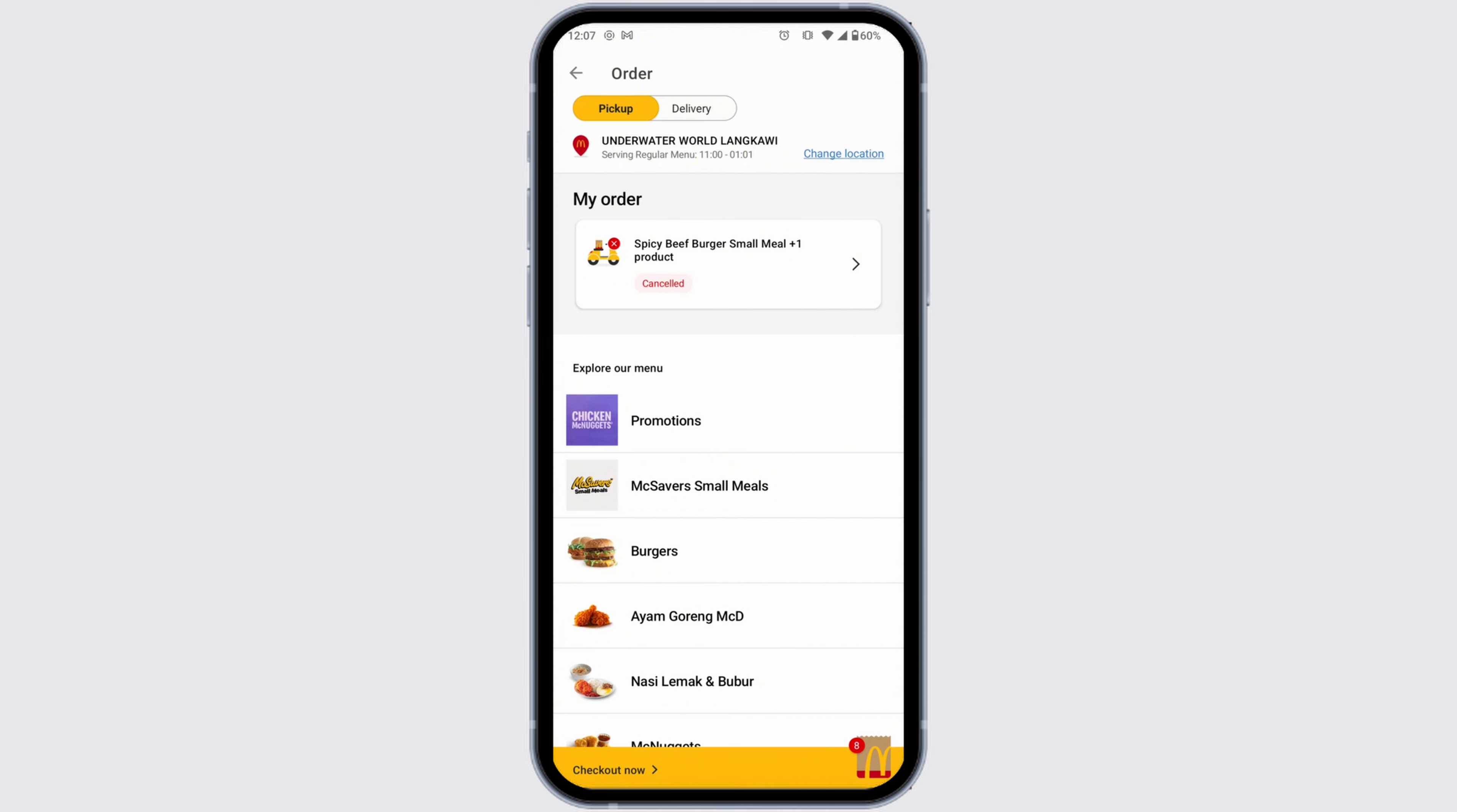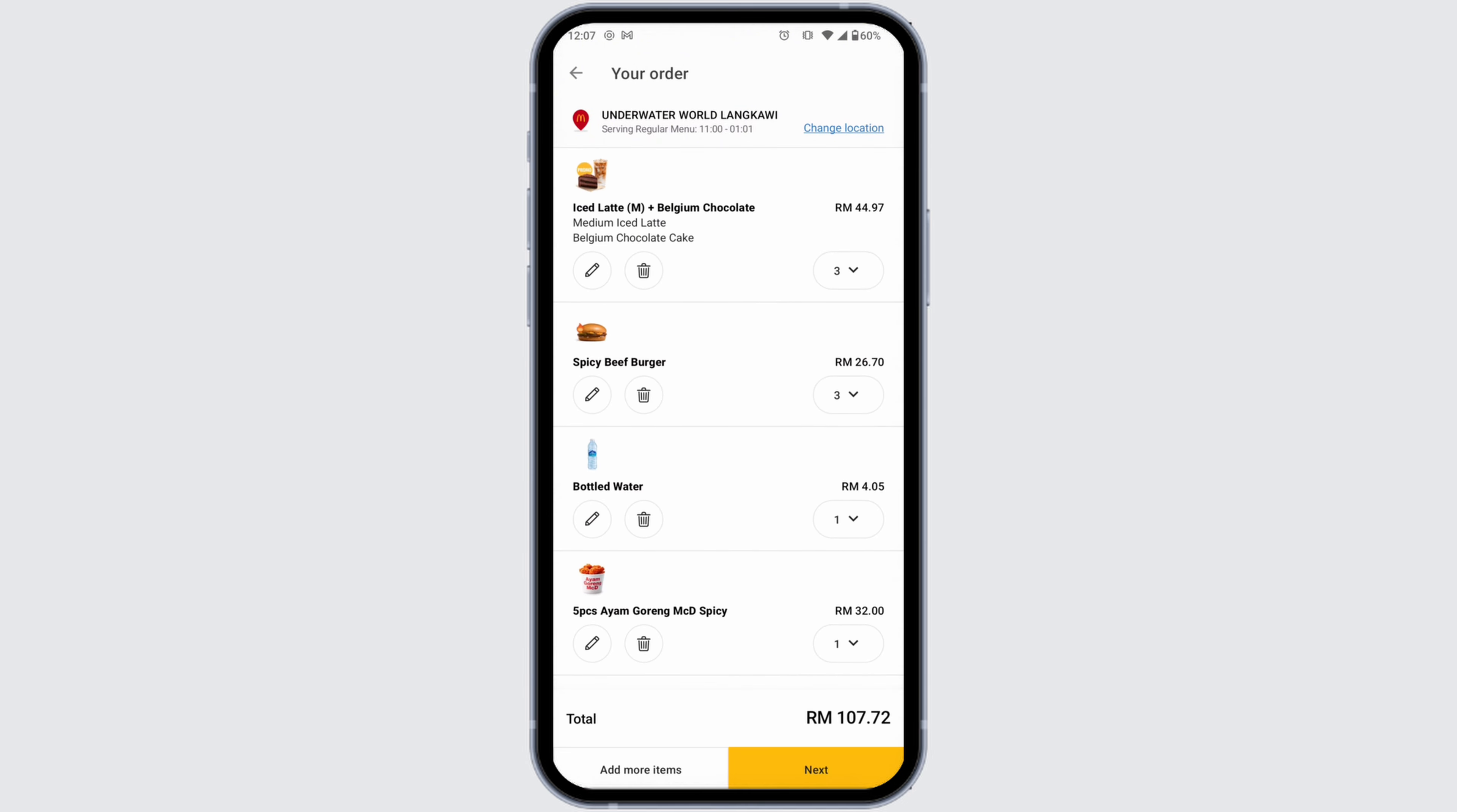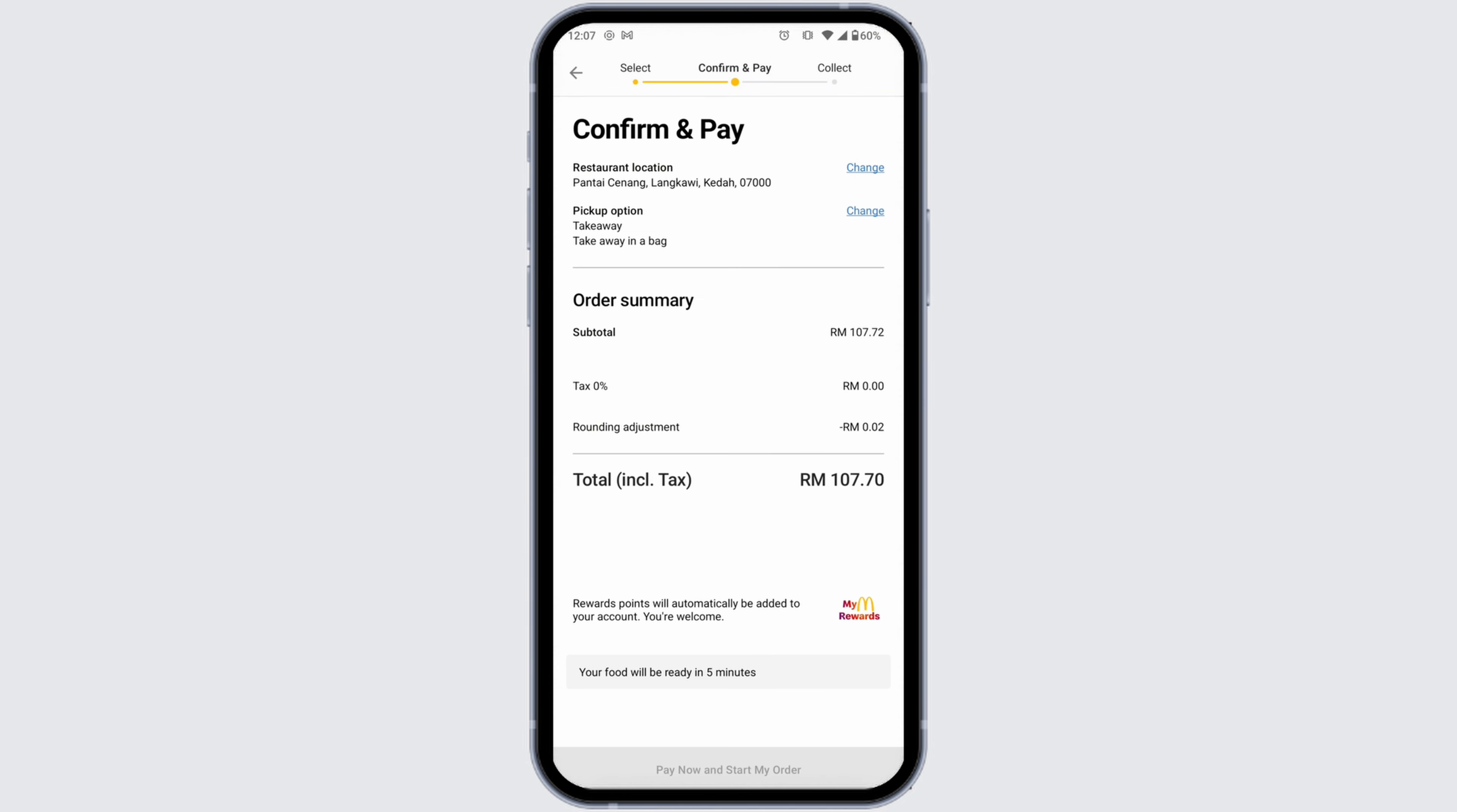The checkout option is given at the bottom left corner. Now over here you're gonna find all of your items. I can click on the option of next. Now select how you'd like to collect your meal and click on yes.